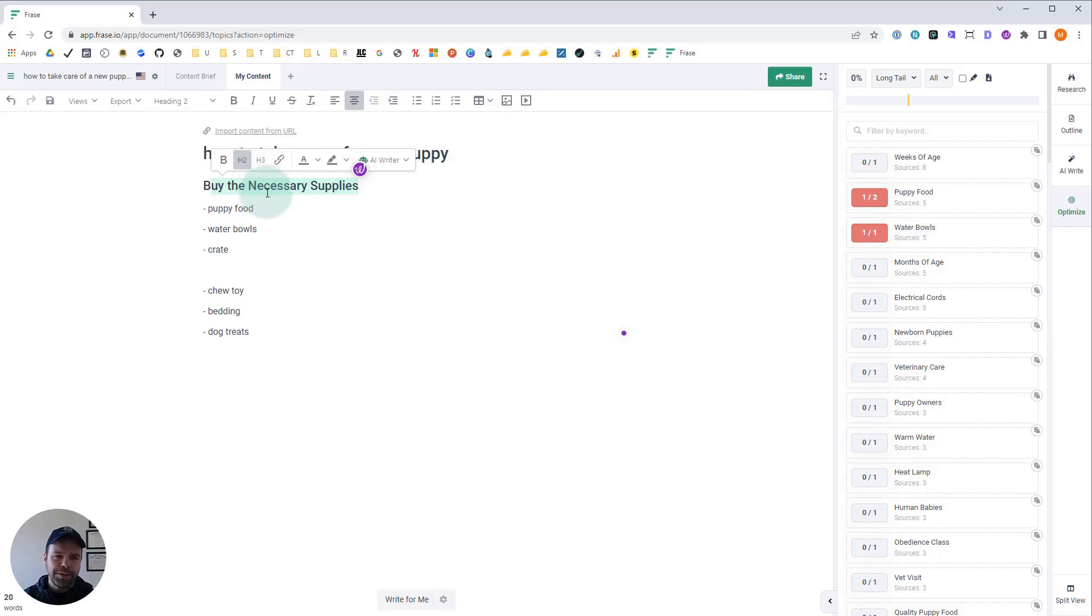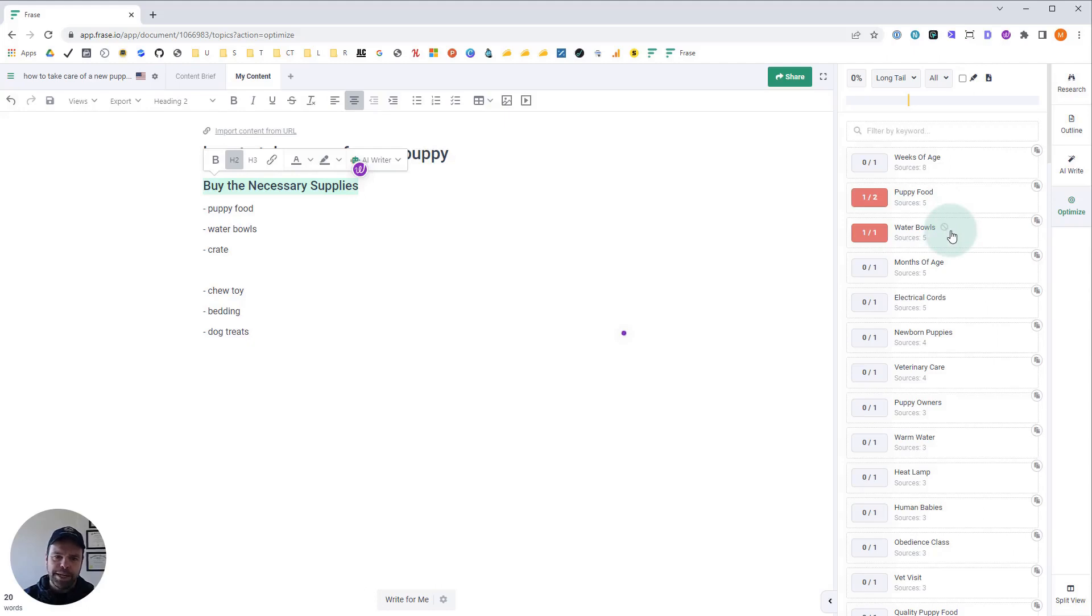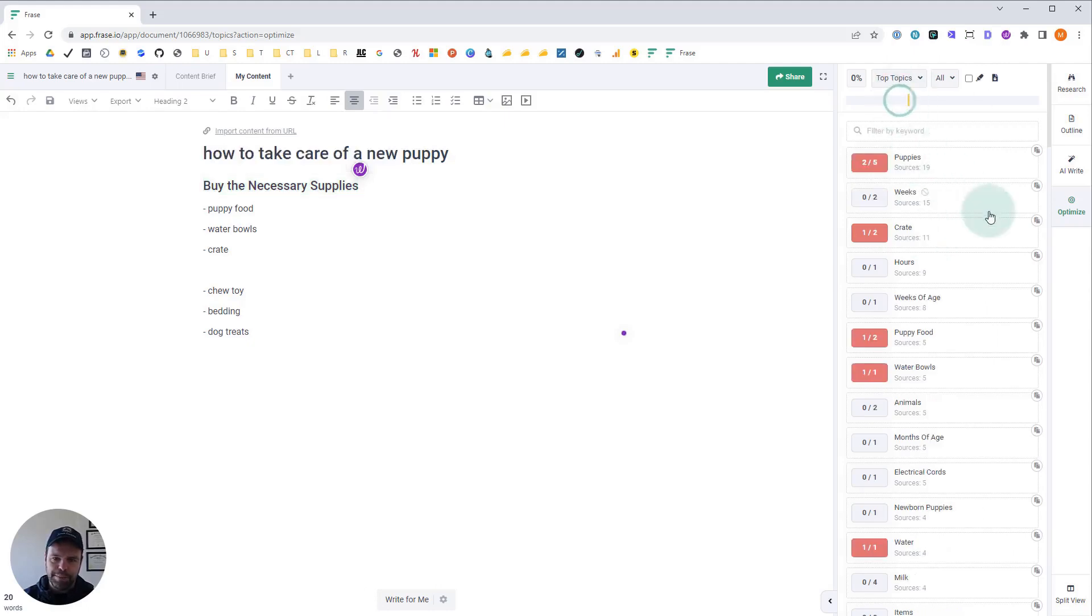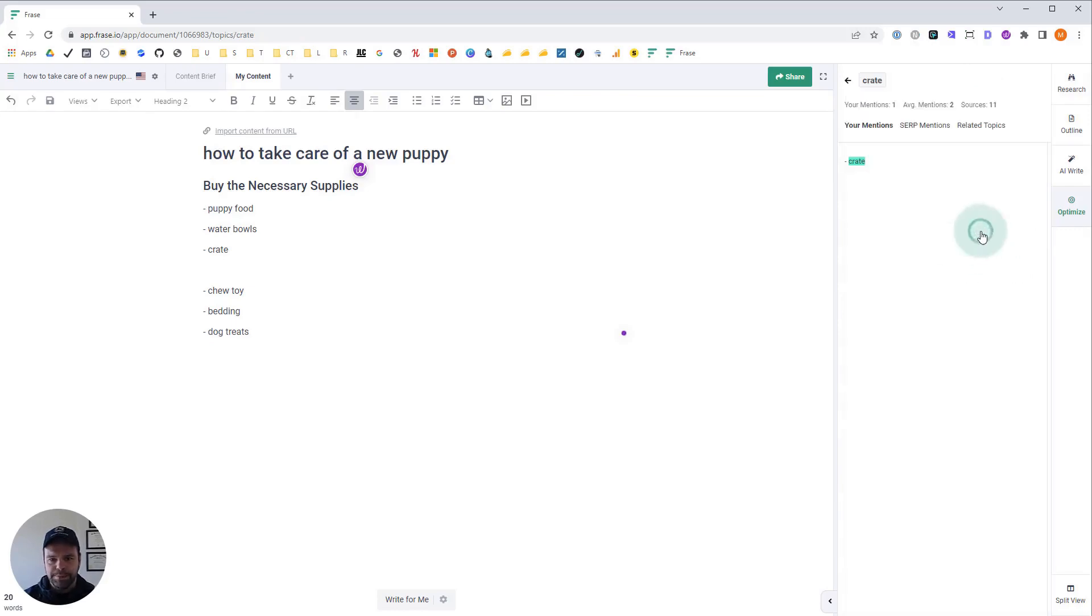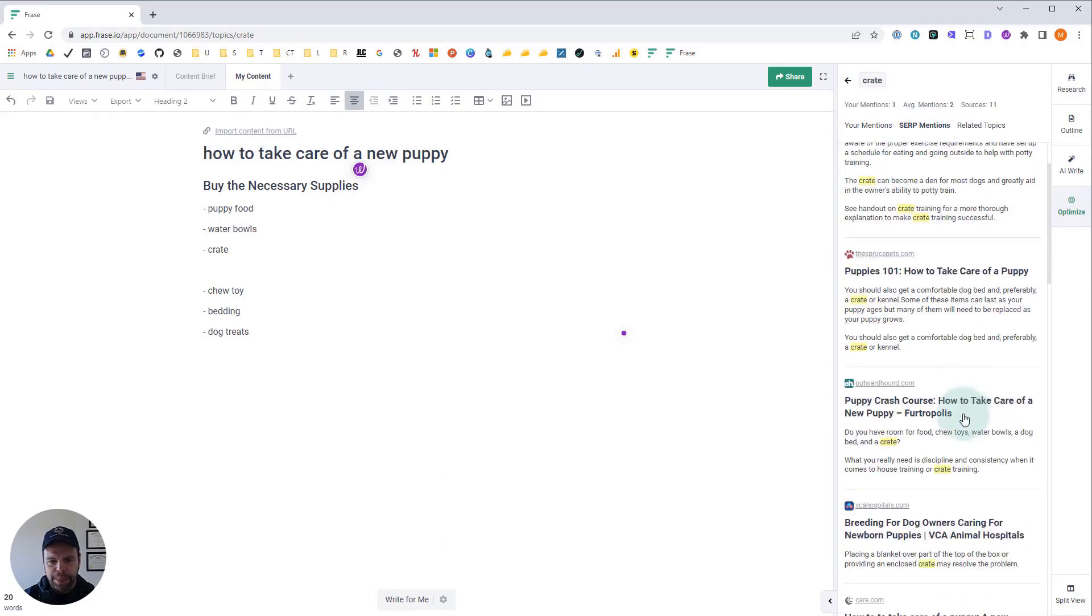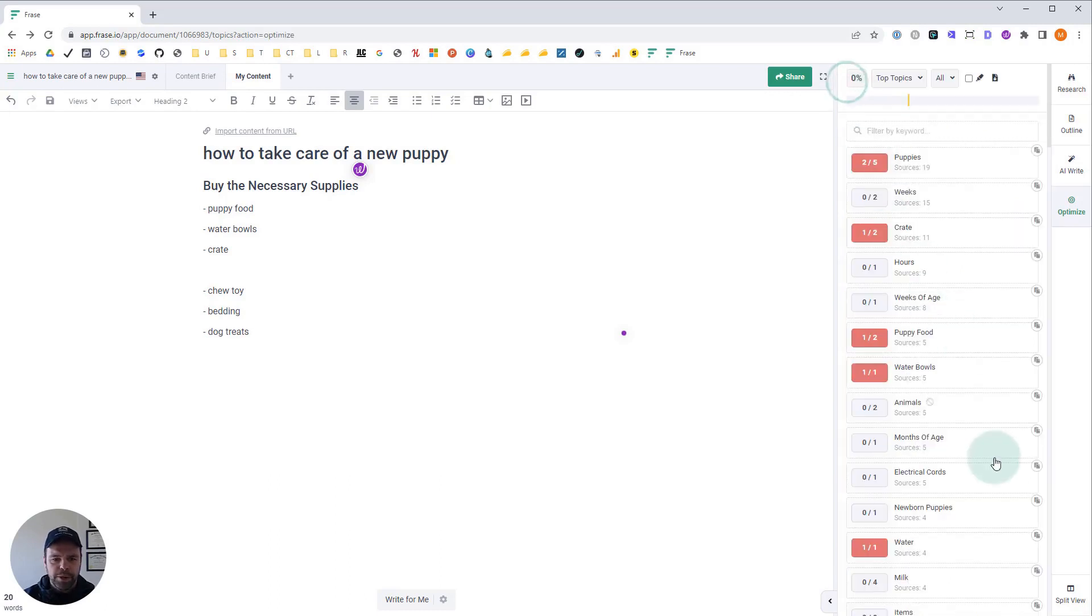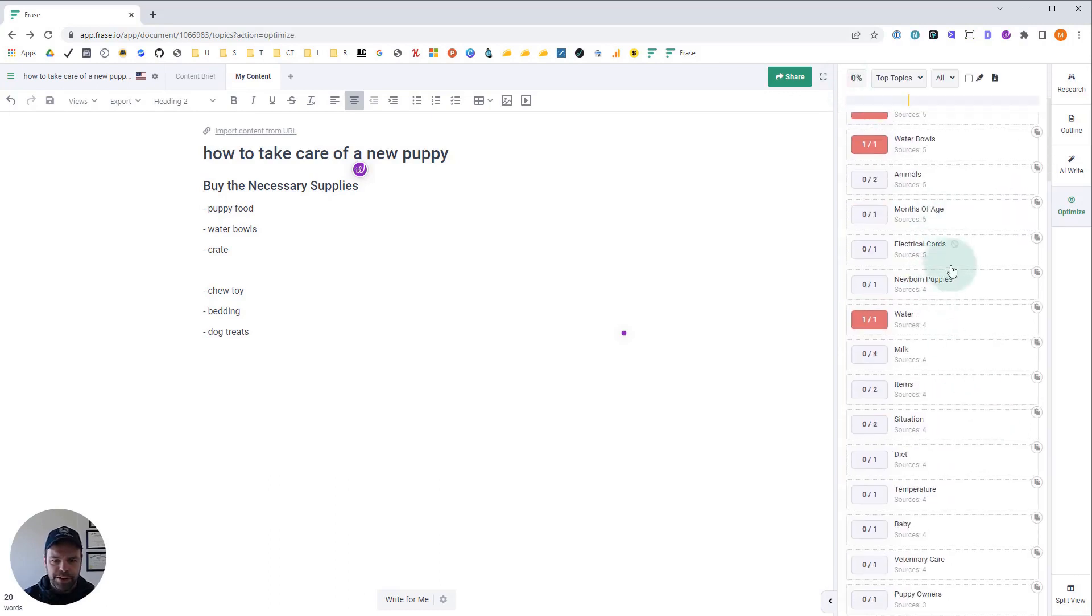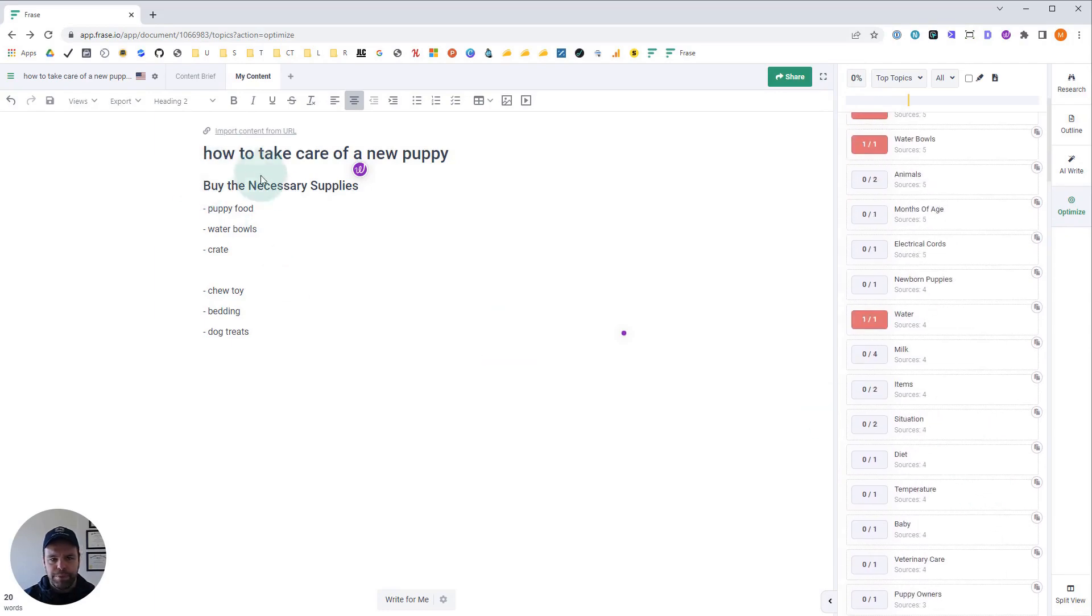So you want to find relevant keywords that would fit this particular H2. Buy the necessary supplies for taking care of a new puppy. Well, you probably need some puppy food, right? You probably need some water bowls. And I pulled one from Top Topics - we're going to also need a crate. If you don't know why you'd need these things, you can click on it and see what the SERP says. At night, keep your puppy in a crate in your bedroom. So you can see maybe I need to buy a crate.